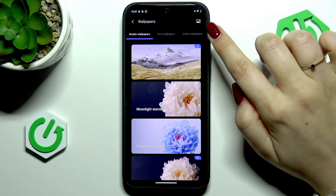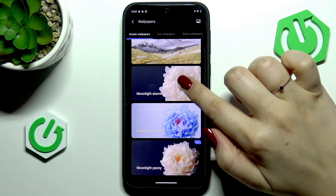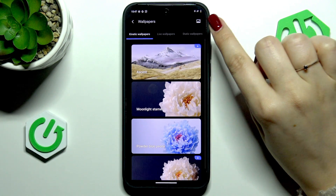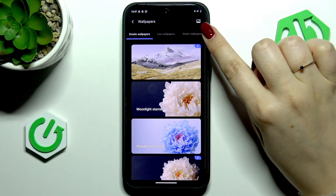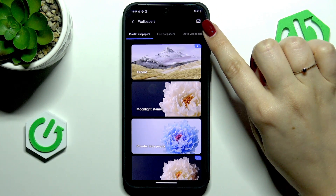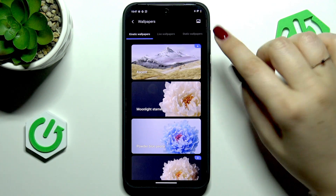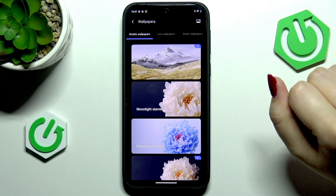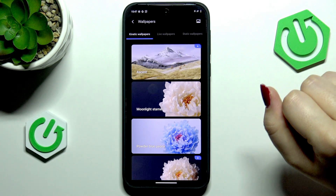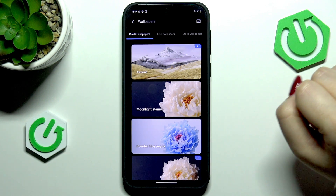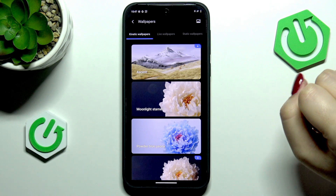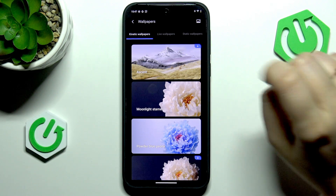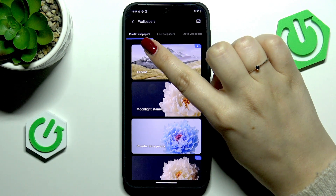As you can see, we've got some albums from which we can choose the wallpaper. In the upper right corner we've got an icon thanks to which we can enter our own files and set our own photo as a wallpaper.